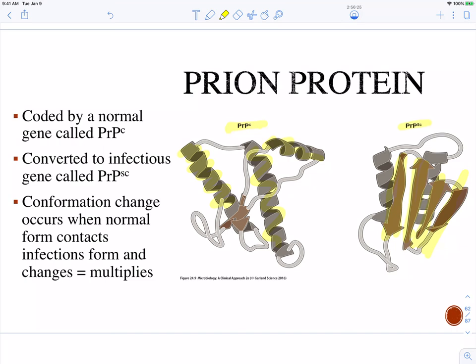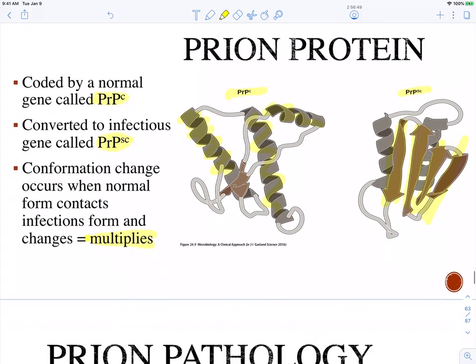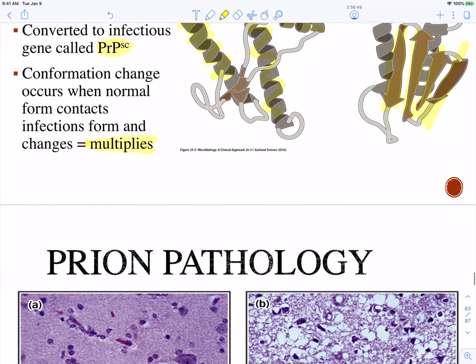It's important to note that we do have a normal prion protein coded by our DNA. You ingest the scrapie version of the prion protein, and that's going to convert all of your normal prion proteins to the SC version. This is what causes the prion protein scrapie to multiply — by simply changing your normal prion protein that your body is normally making.